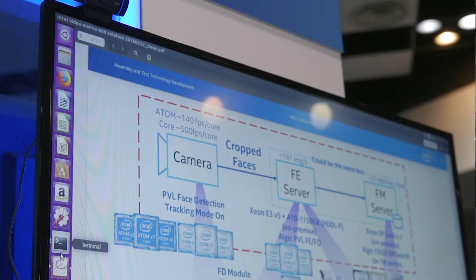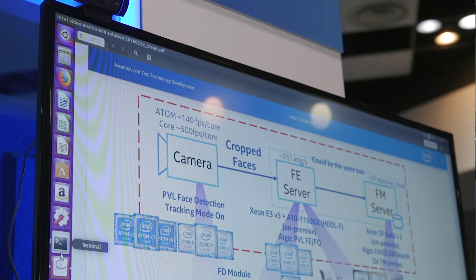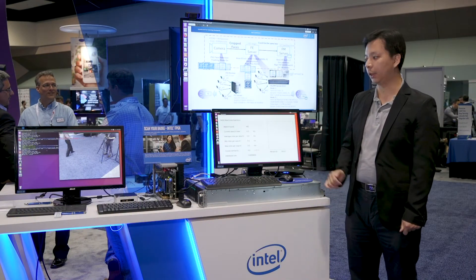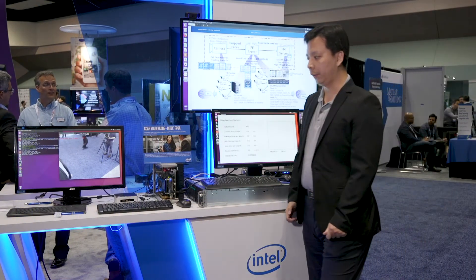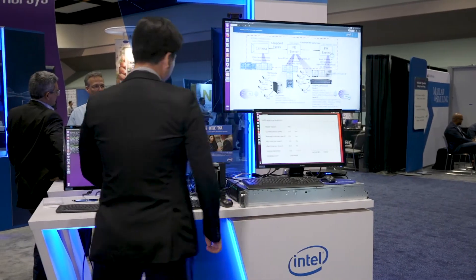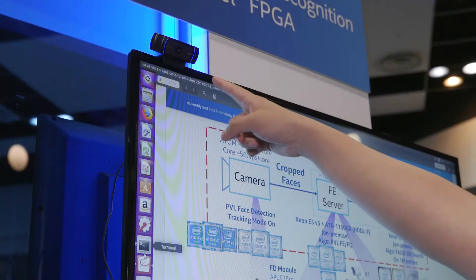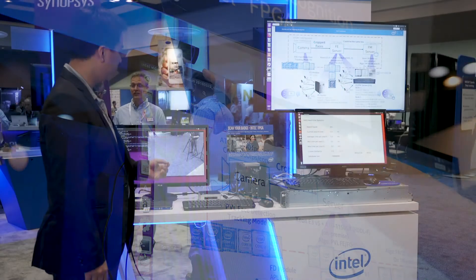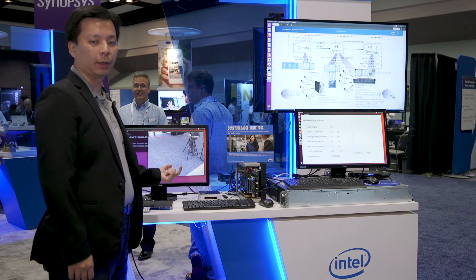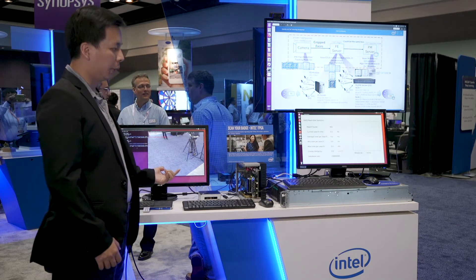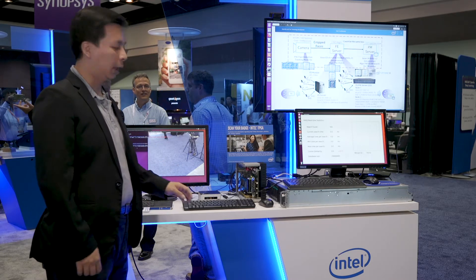As you can see, we have three different boxes running different workloads. Part of them are deep learning based, part of them are traditional. Here we have the i7 system connecting to a webcam, taking live video, and we are doing face detection and landmark detection algorithms. We crop the faces and send them to the middle one, which is the NVR system.